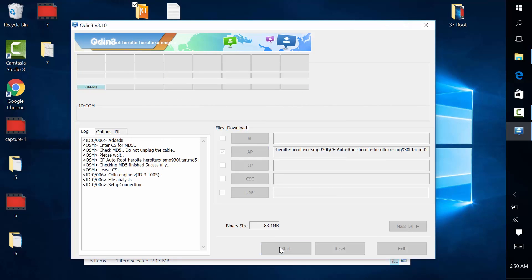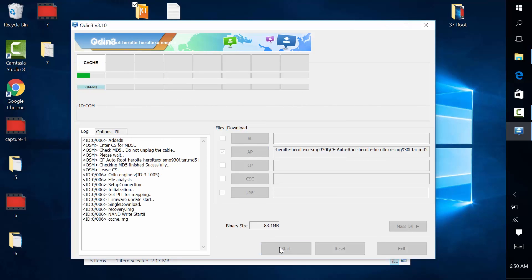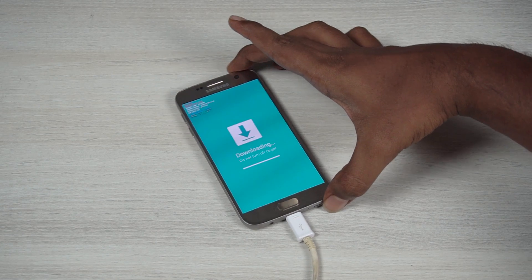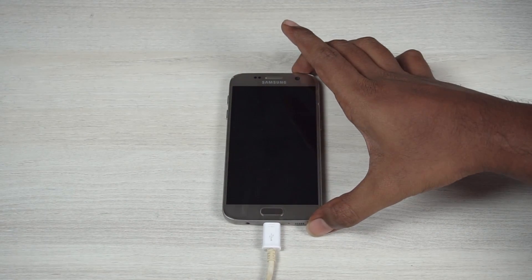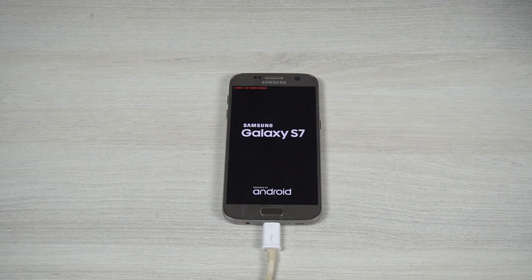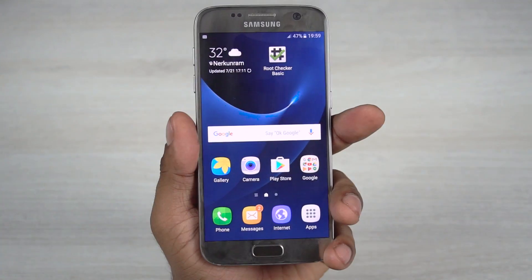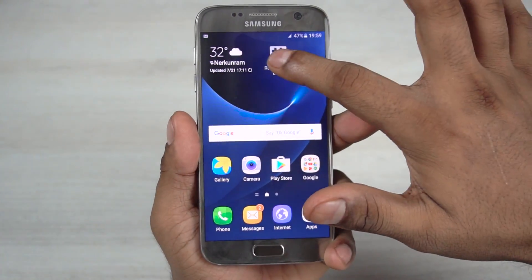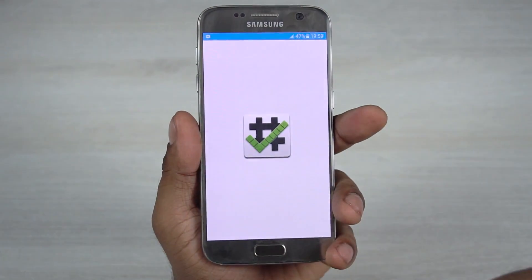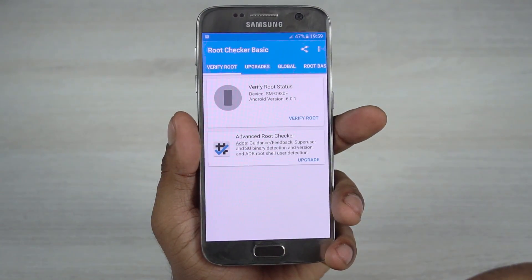This will take about a minute and your phone will restart automatically. Once your S7 boots back up, you will be rooted.